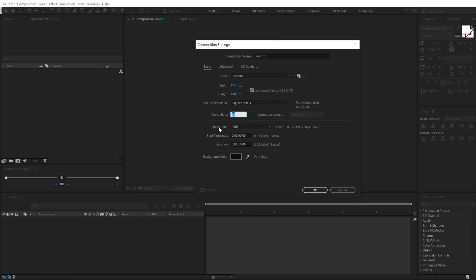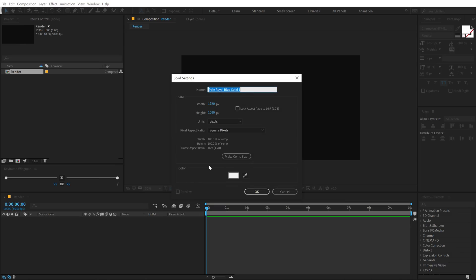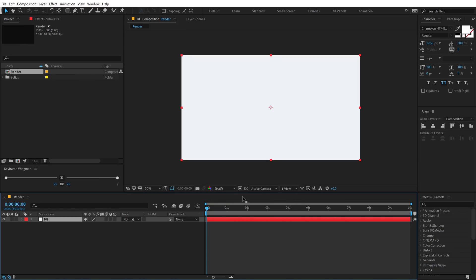You can also go with 24 or 30fps if you want, but I want to keep my animation very smooth looking, so I'll go with 60fps. Let's call this our main render comp, 10 seconds long, hit OK. Then hit CTRL+Y to create a new solid — I'm going to call this BG for background, hit OK. White color looks good for the background.